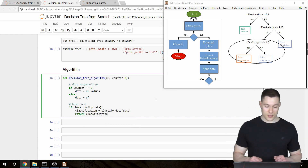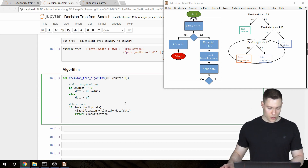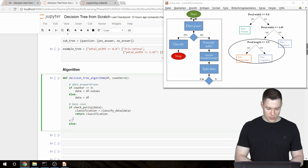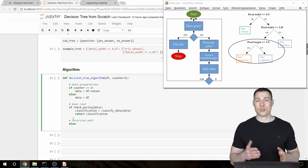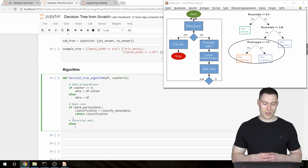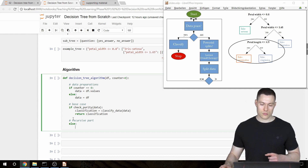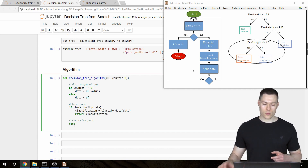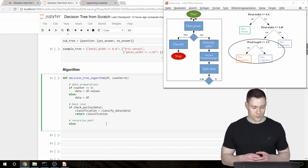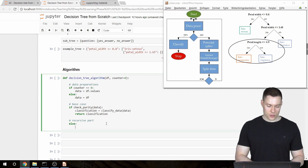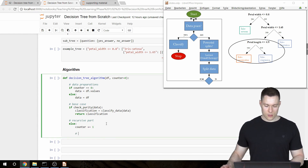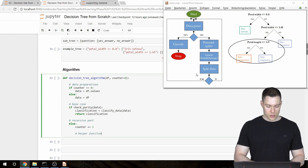That's already our base case. If the data is not pure, we enter the recursive part of the function. This is where things can get somewhat complicated, as is typical when dealing with recursion. To really understand how this algorithm works, you'll need to think through the recursive part on your own and at your own speed after my explanation.